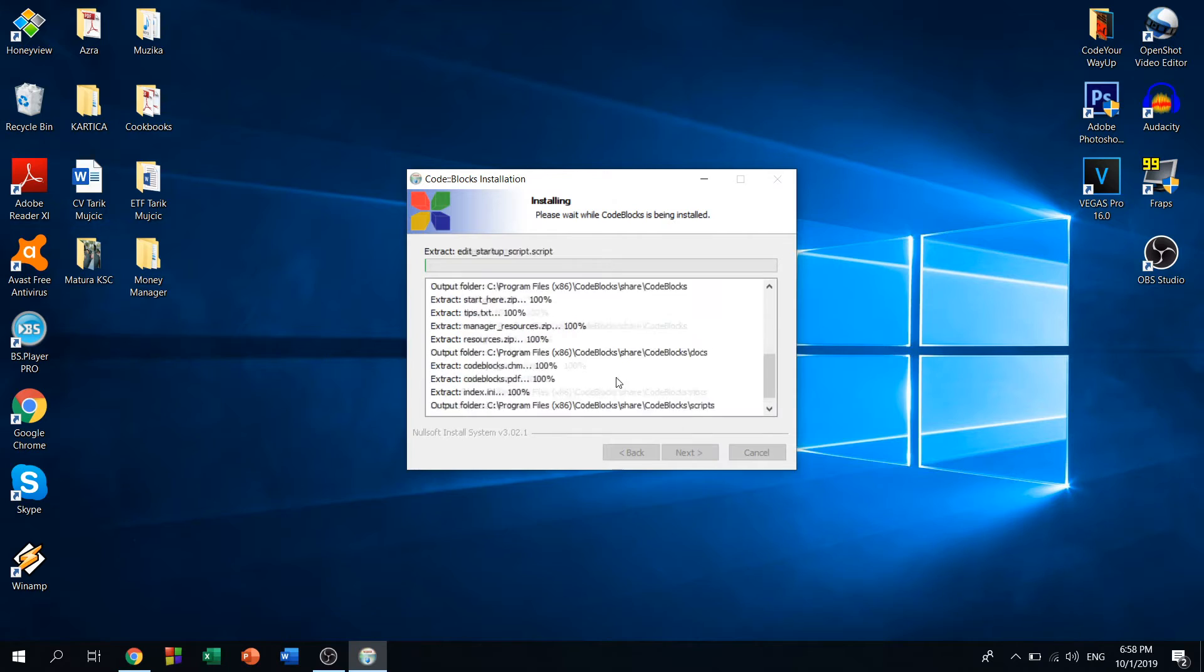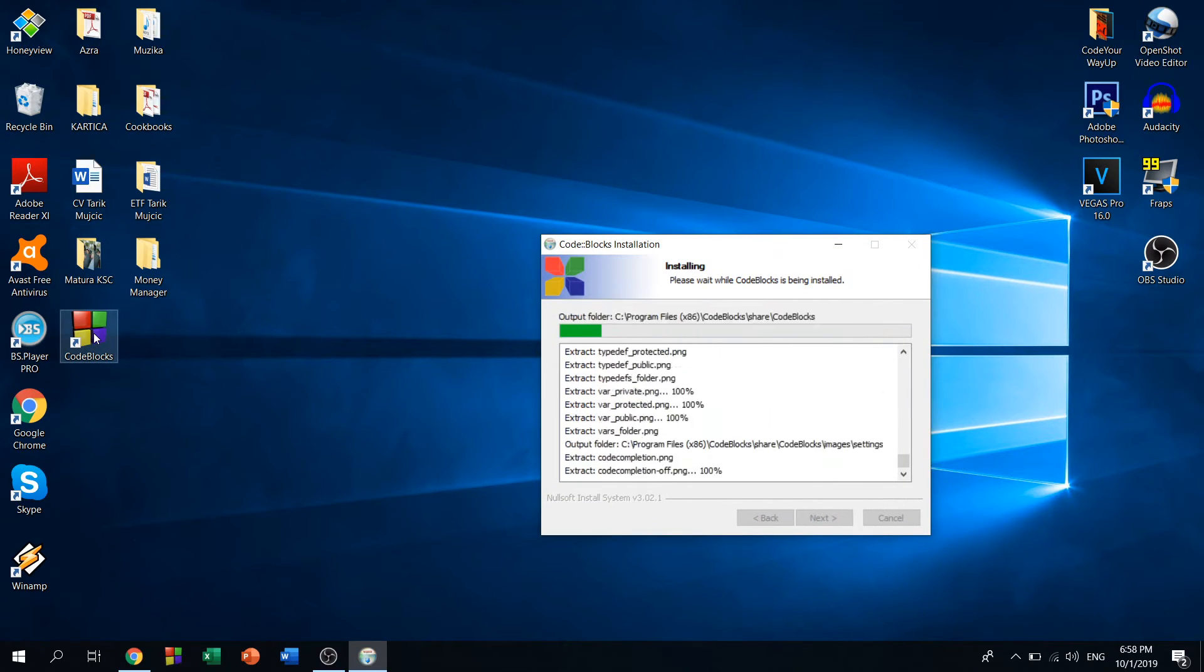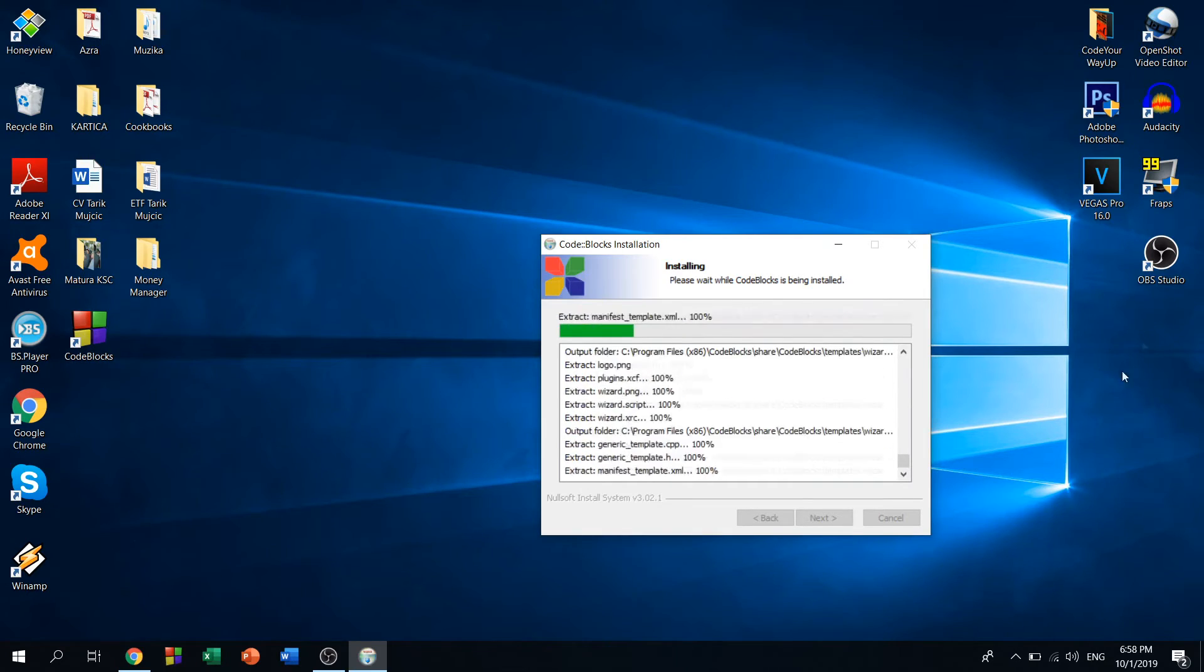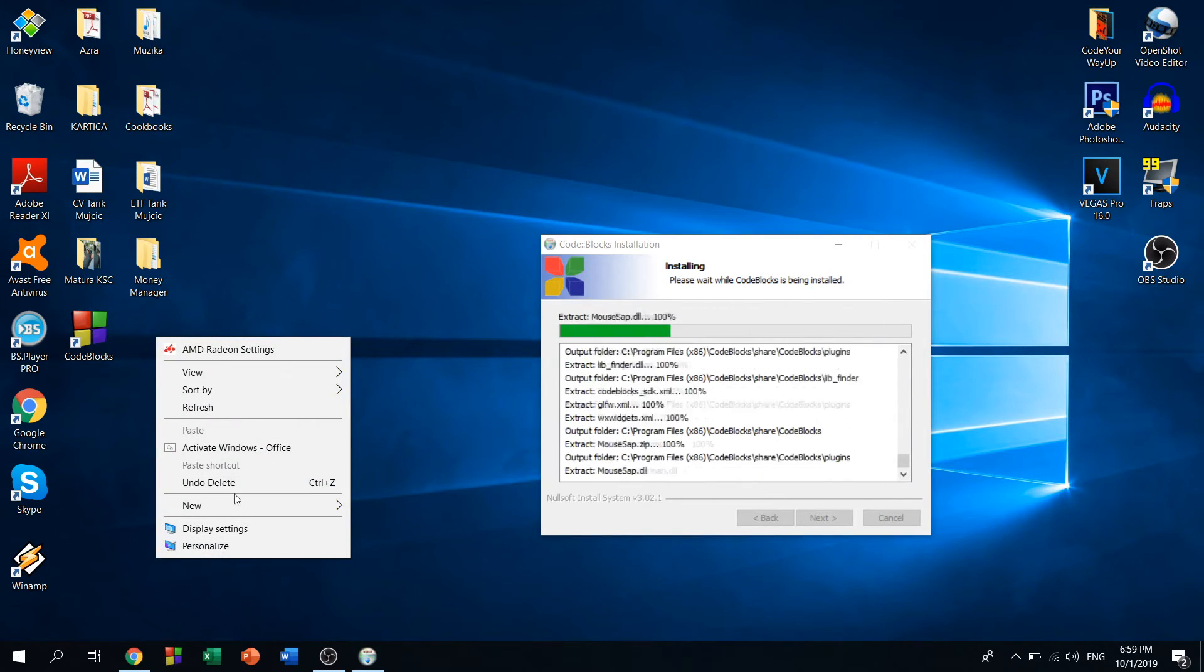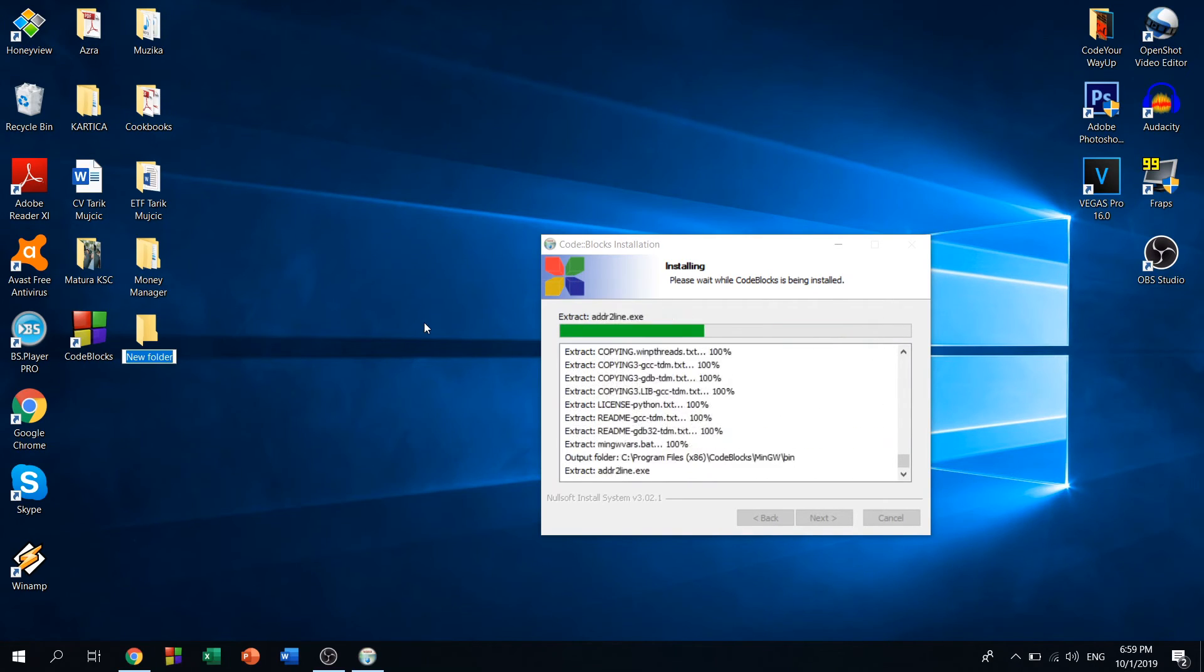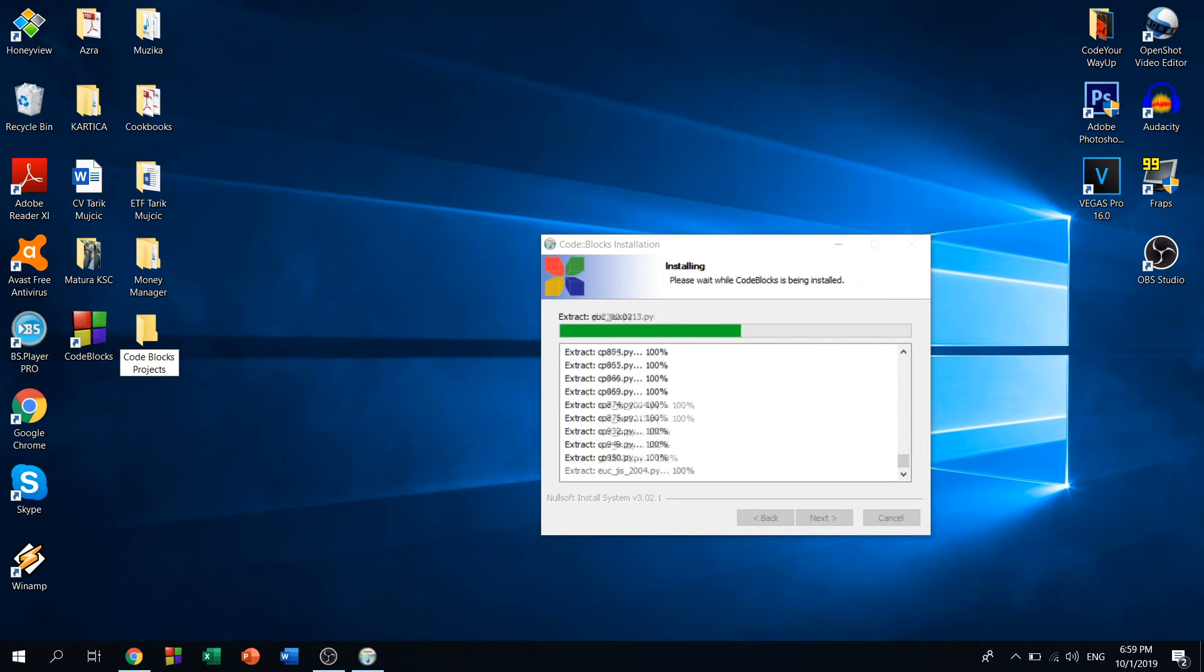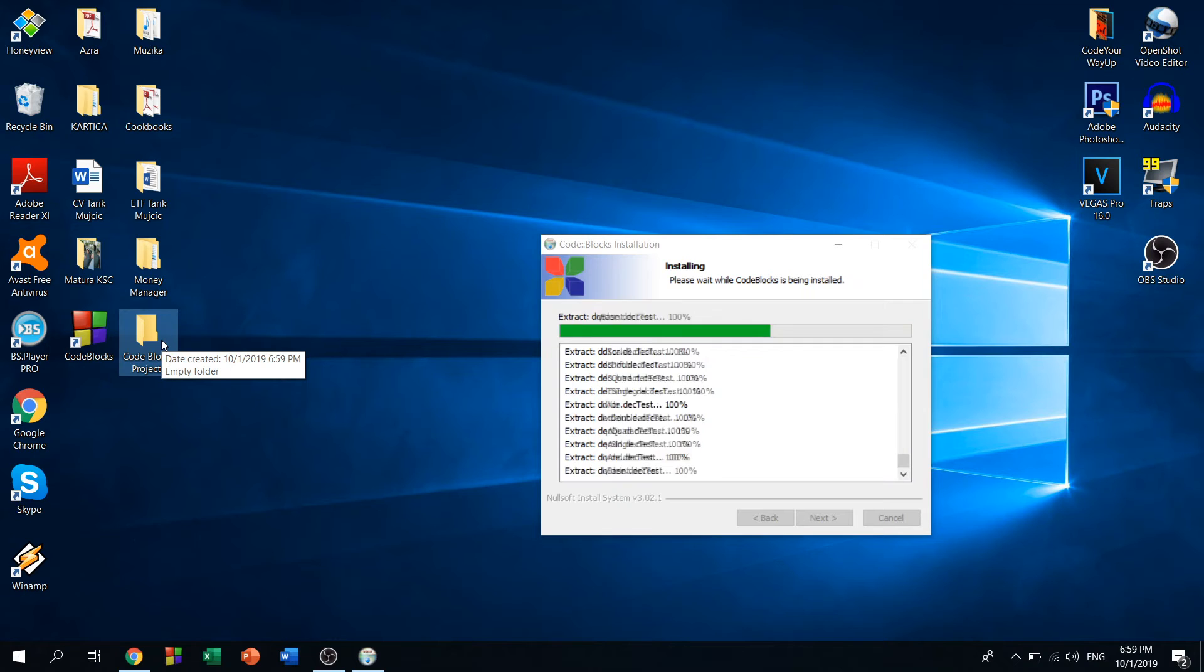Just wait for it to install. Now as you can see, we have a shortcut right here. While we're at it, make a new folder called Code::Blocks Projects. That is the folder where we will save all of our projects that we make in Code::Blocks.